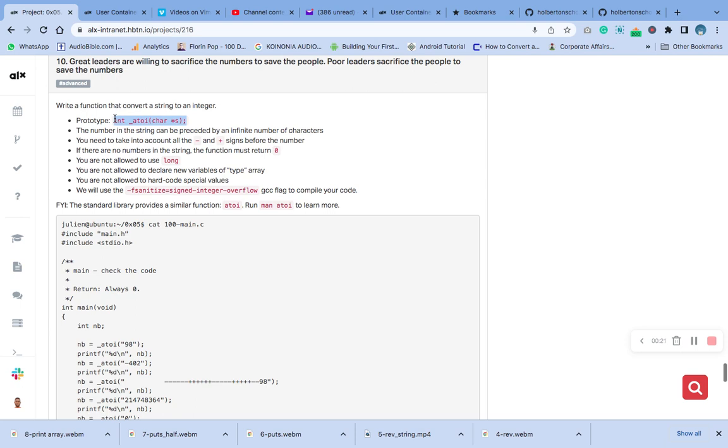The number in the string can be preceded by an infinite number of characters. You need to take into account all the string minus and plus signs before the number.